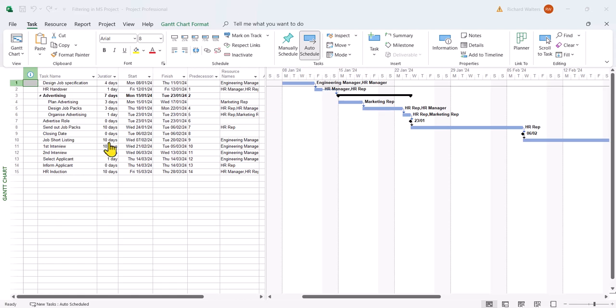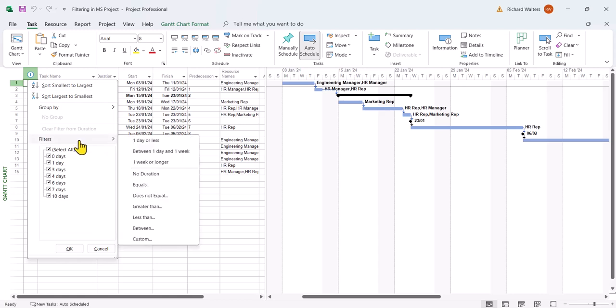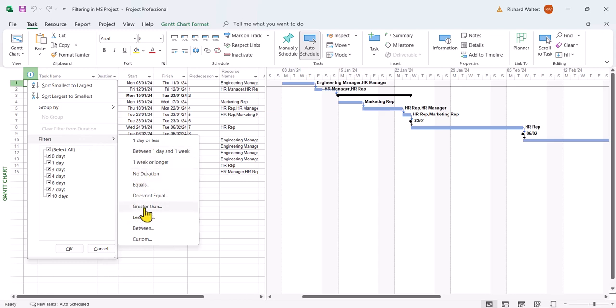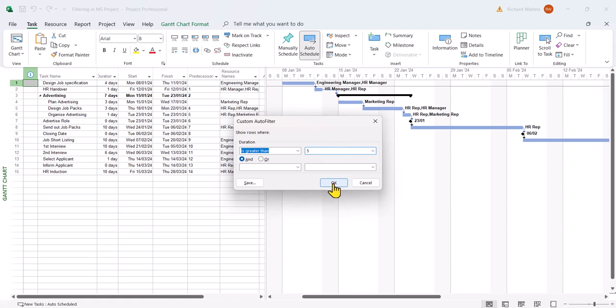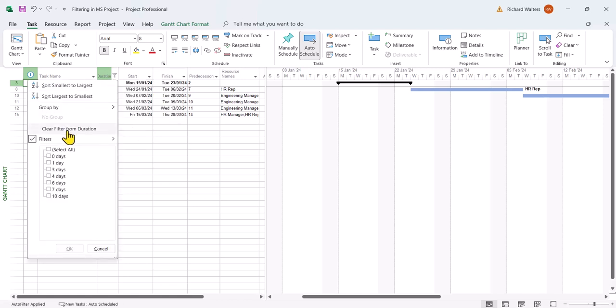For example, I want to filter by duration. I'll drop down the arrow and say any duration that happens to be greater than five days. I'll just type in five. Okay, and that shows me everything now that's greater than five days. To clear the duration filter I'll go back and then clear filter from duration.